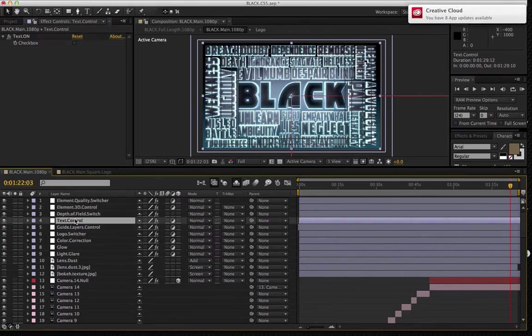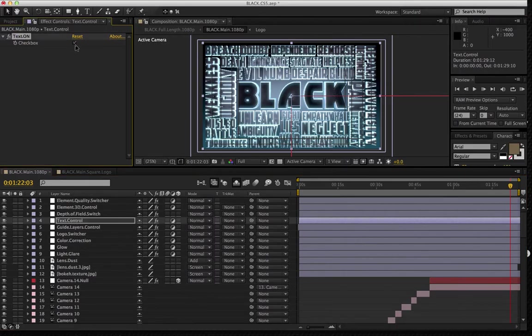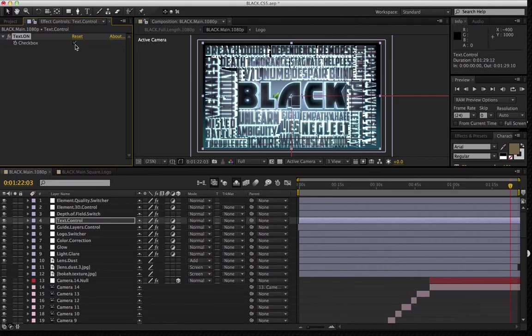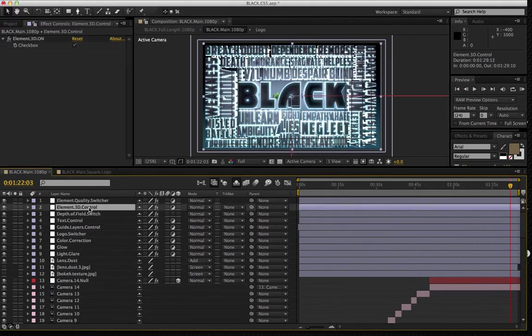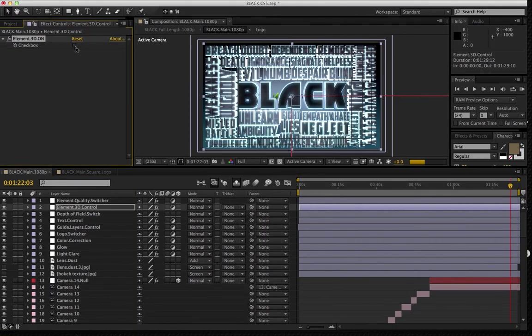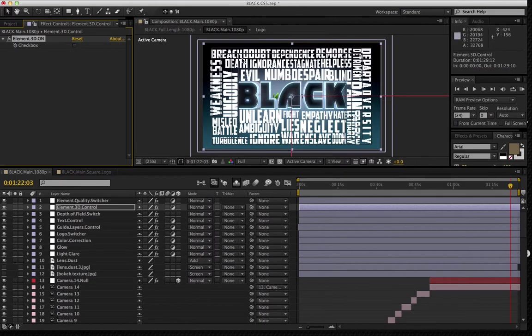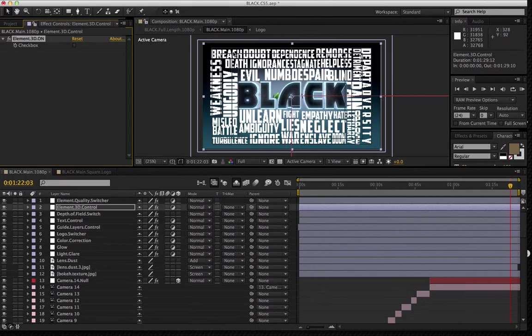So, for instance, I'm going to pop down here into the text control for a second. And I'm going to pop that on. And I'm going to go into the element 3D control. I'm going to switch this off. And really, that's just going to give me a good idea of the text that I'm using as well as its placement.